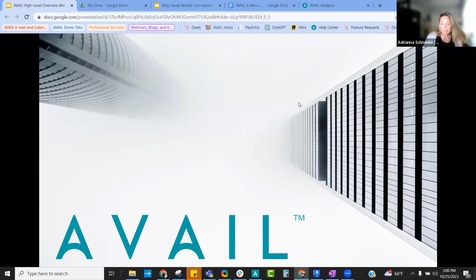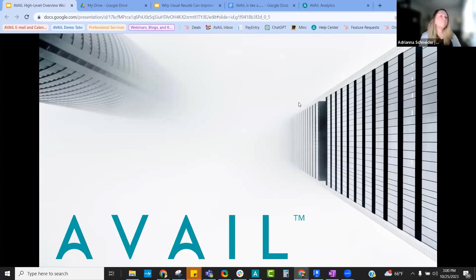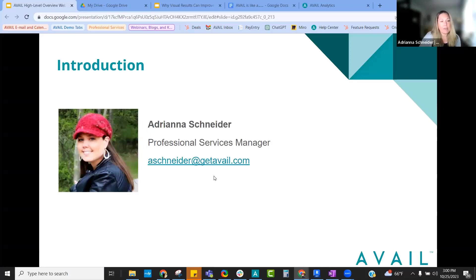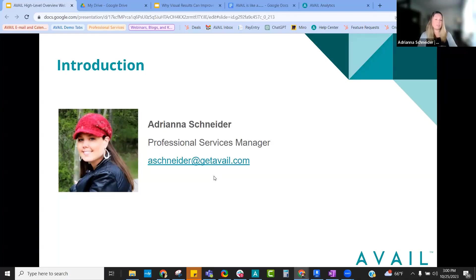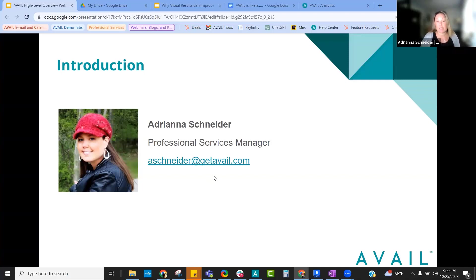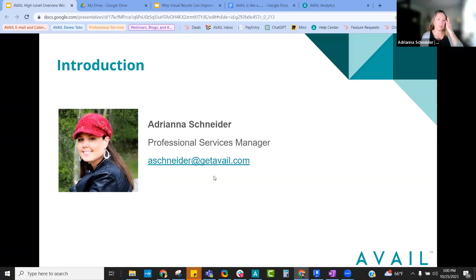Good afternoon, everyone. Thank you so much for joining us today. Our high-level overview of Avail. My name is Adriana Schneider, and I'm the Professional Services Manager at Avail. My background is in architectural engineering. I went to school for it, did it in industry, worked at Autodesk for a minute until I moved over to the Autodesk channel and was there for almost 18 years before moving over to Avail to begin the Professional Services Department back in January.